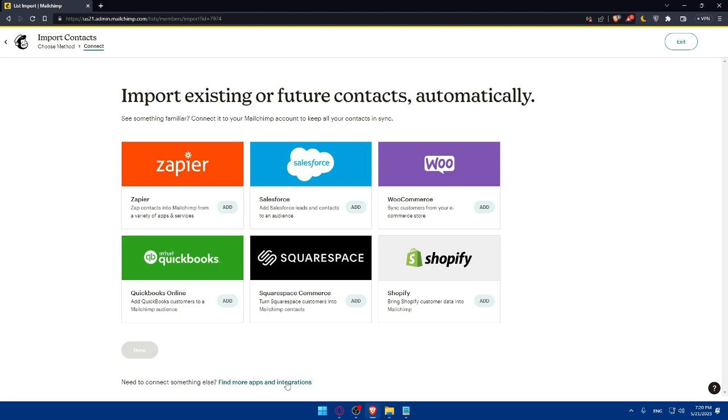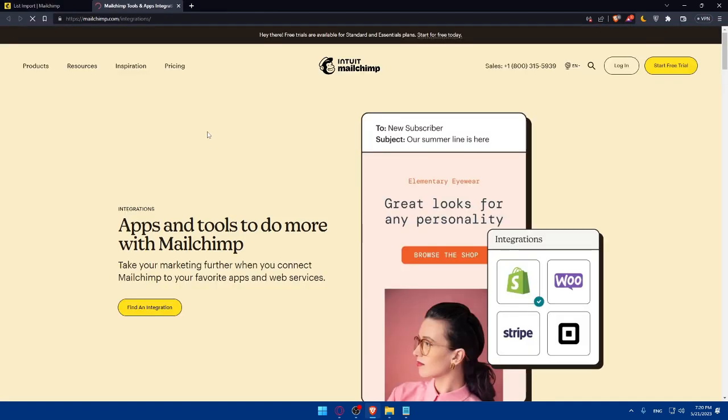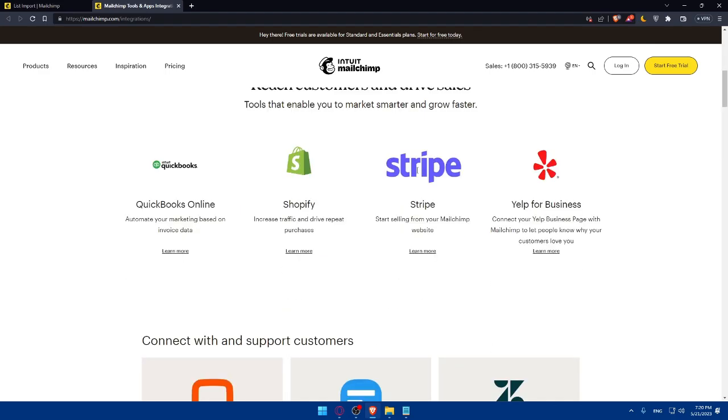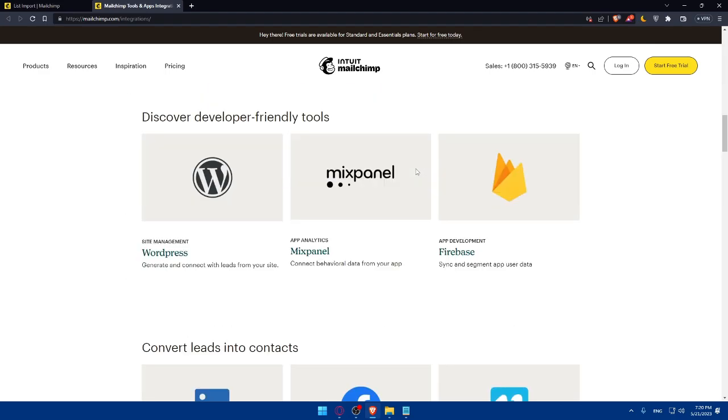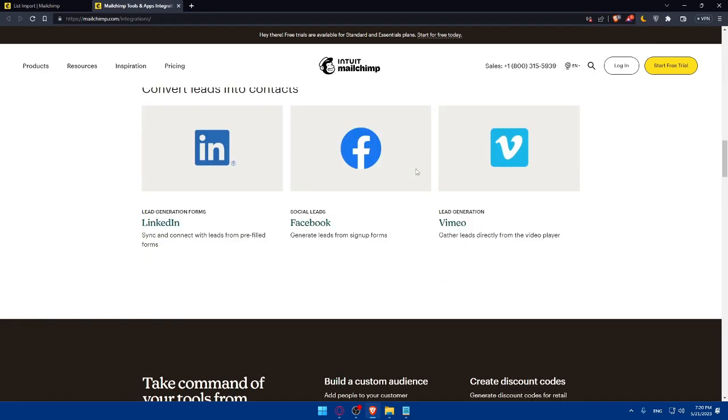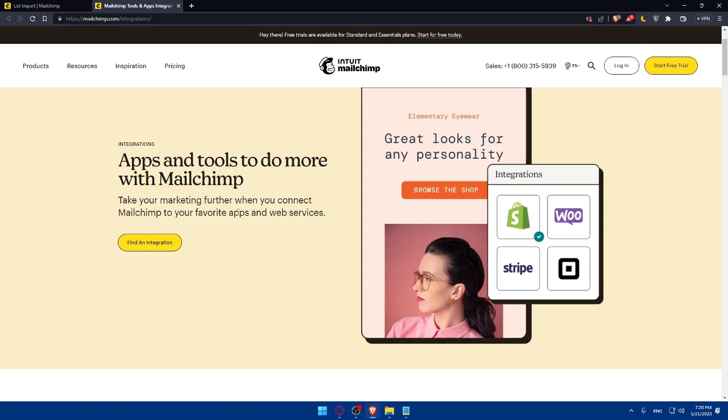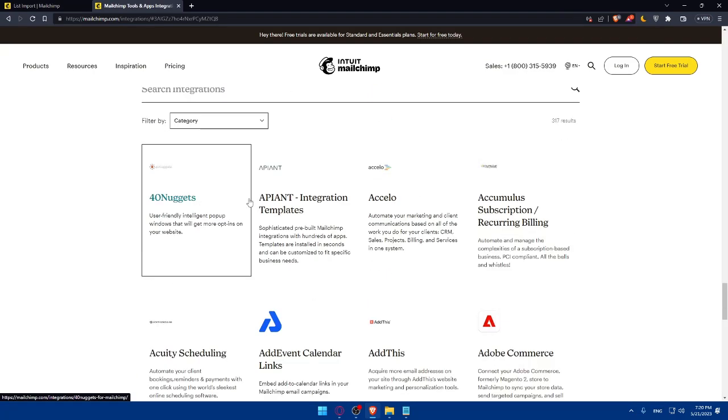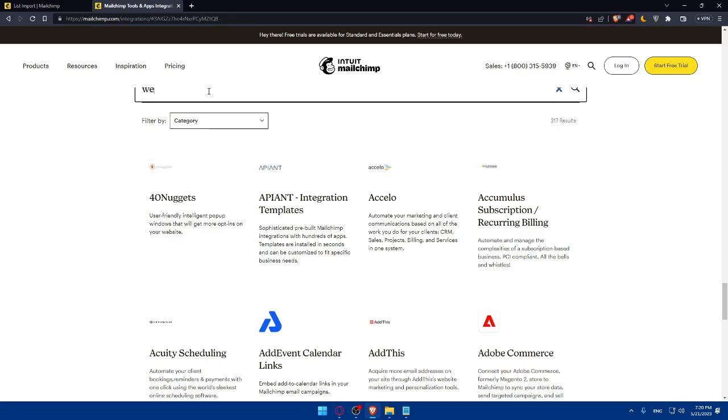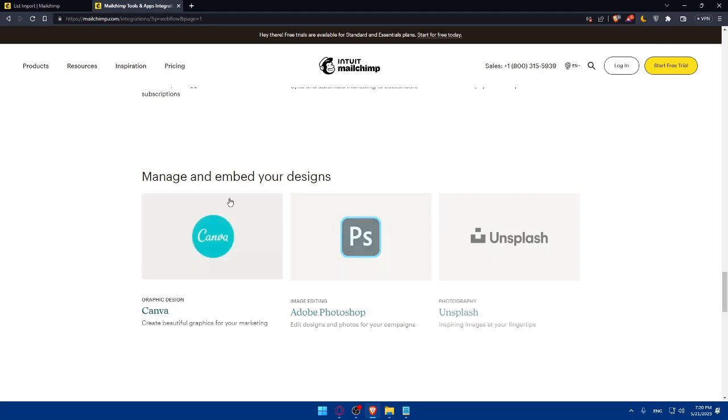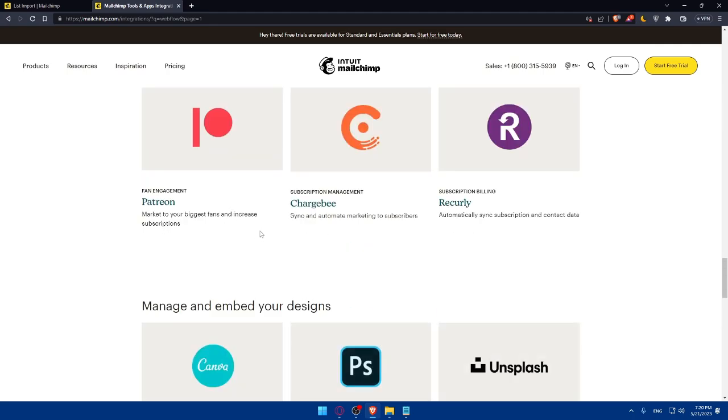Make sure to go here and click Find More Apps and Integrations. And here, if you scroll down, as you can see, you'll find a lot of websites. So, make sure to find the Webflow. You can from here find an integration and type Webflow here. Hit the Enter button. And you should find it.